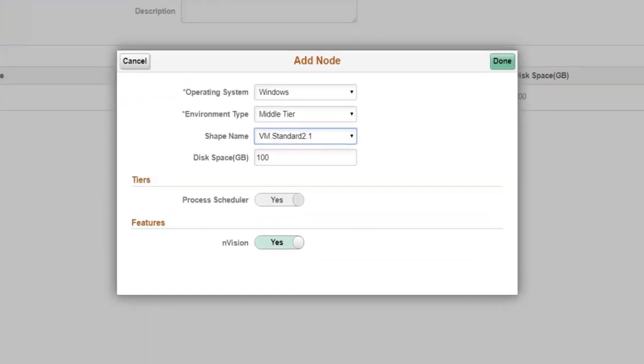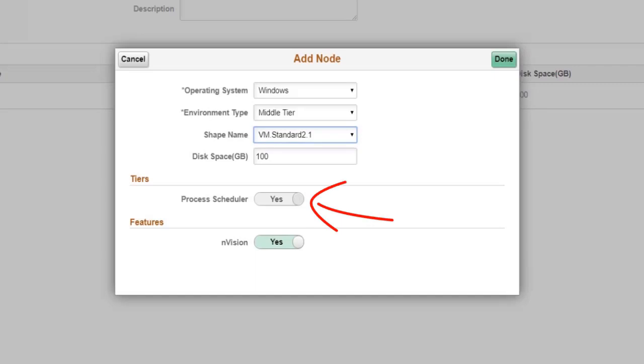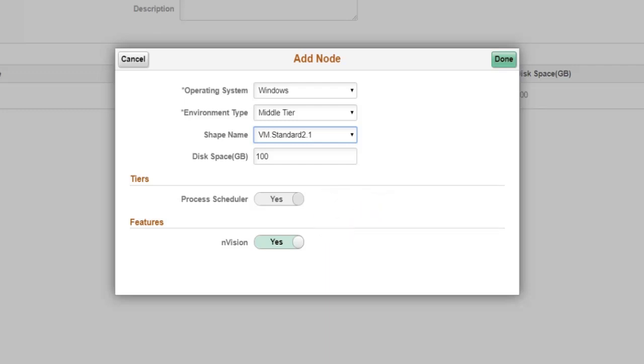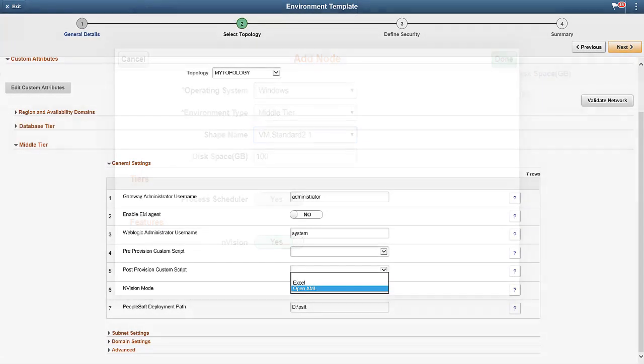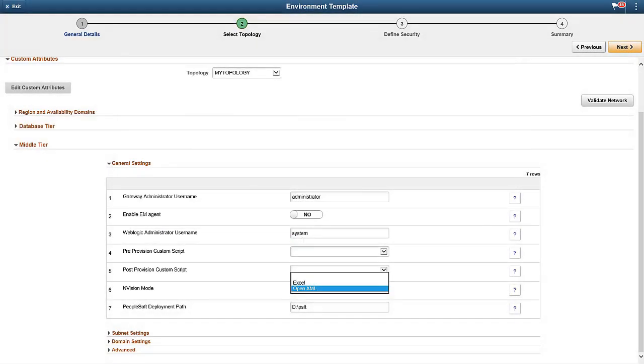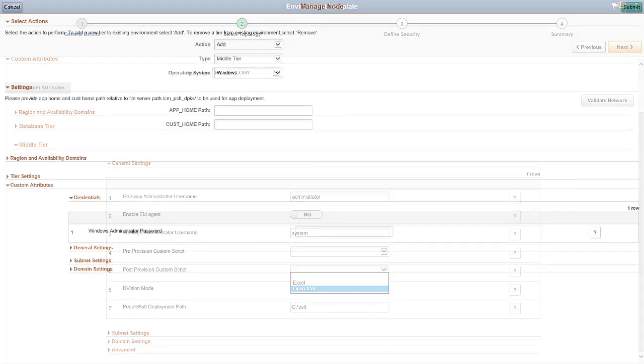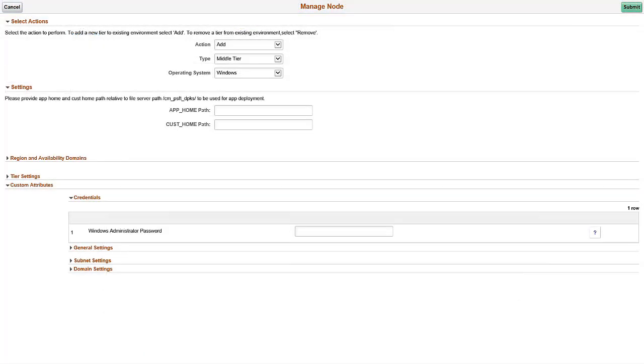You can add a middle tier node for Windows in the topology. Currently, only process scheduler domain is supported on Windows middle tier node. The Envision feature can be set to either on or off. Envision is an extremely popular tool, especially for our financials customers. With Image 10, Cloud Manager will automatically set up the process scheduler Envision using OpenXML. Microsoft Excel is also an option, but must be manually installed due to its licensing requirements. When you create a template, you'll need to select the Envision mode. By default, the mode is OpenXML. You can select Excel. For existing environments, you can add Windows nodes using the Manage node option. This completes the Enable Multiple Windows Nodes for Existing Environments feature description.